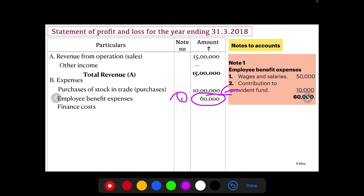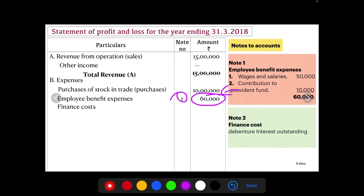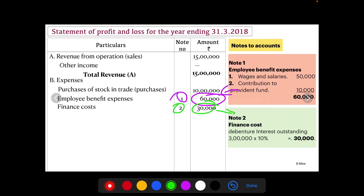Next, Finance Cost — prepare Note Number 2. Finance Cost: debenture interest outstanding, that is 10 percent on 3 lakh, equals rupees 30,000. So Note Number 2 is rupees 30,000.